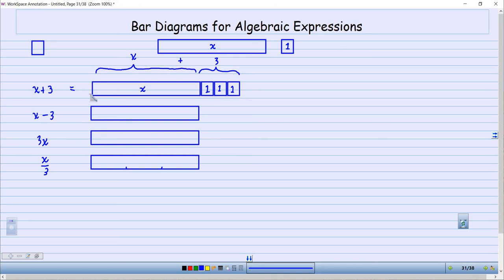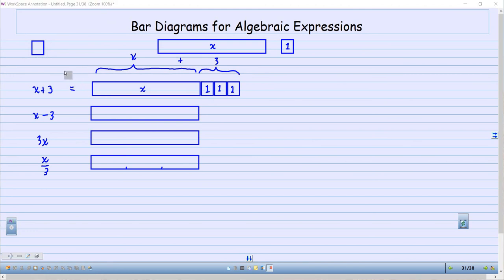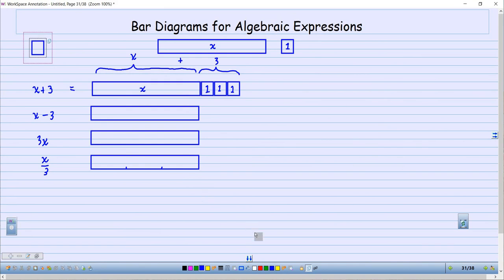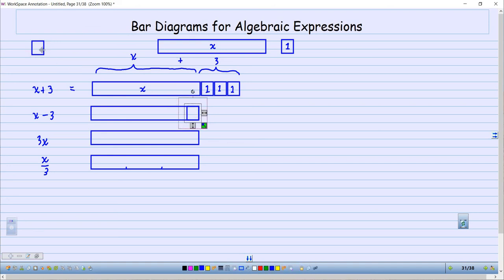What about X minus 3? Well, when you add a positive number it increases the value. So what about X minus 3? Well, it's going to be interesting because now instead of adding that on, I'm actually going to take it away. So I want to make a copy of this like I did before — only now I'm going to be removing it, putting it on the inside instead of on the end.